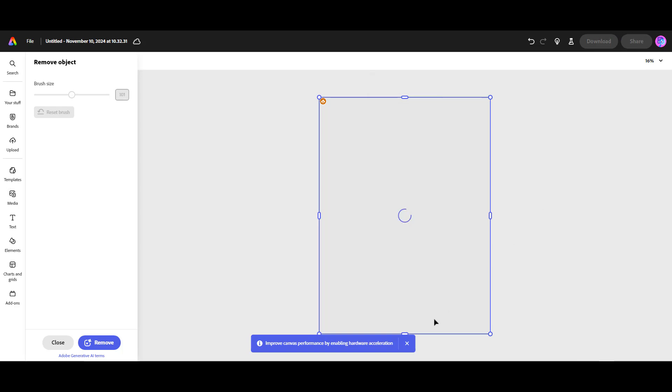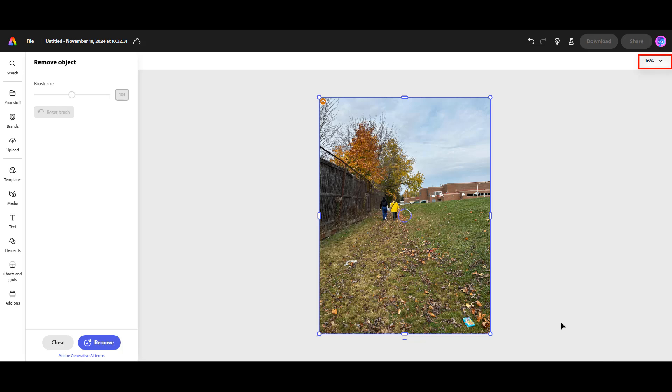Once it's loaded, you have the option of changing the view size and also the brush size.